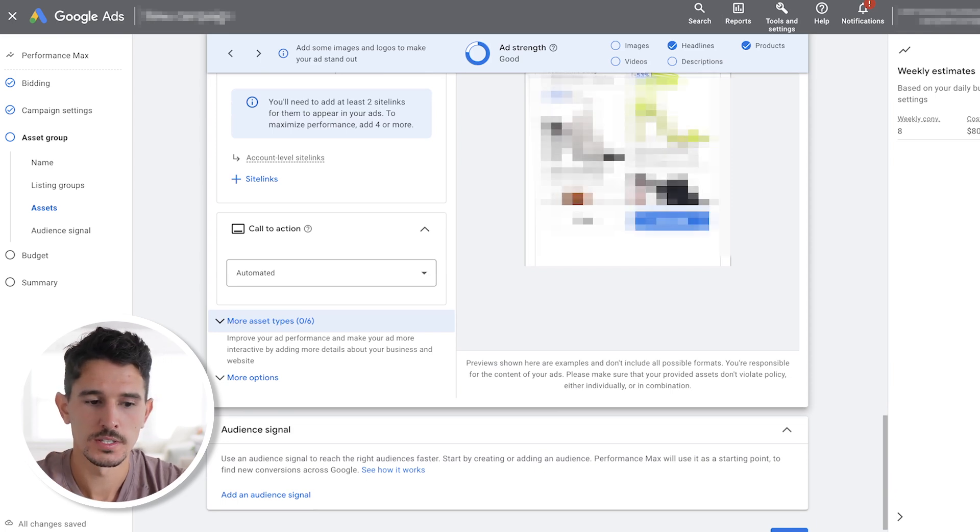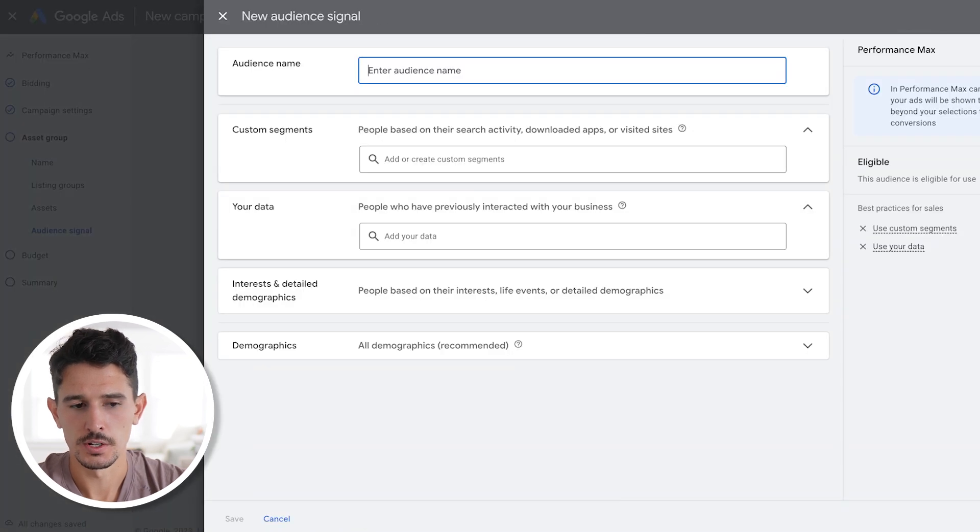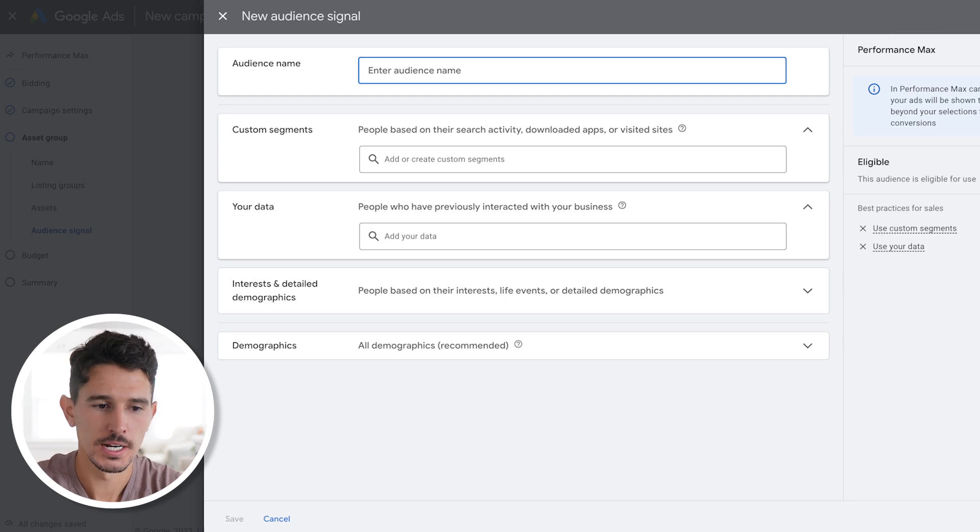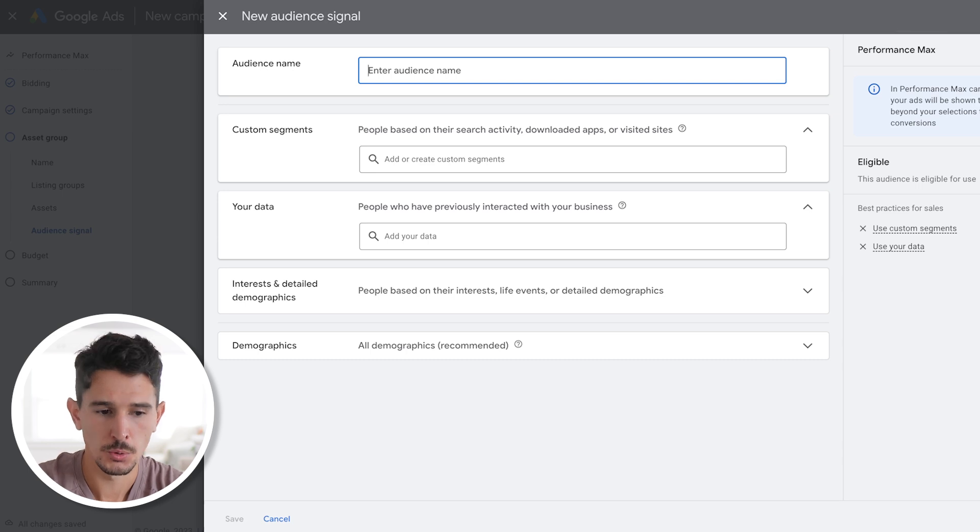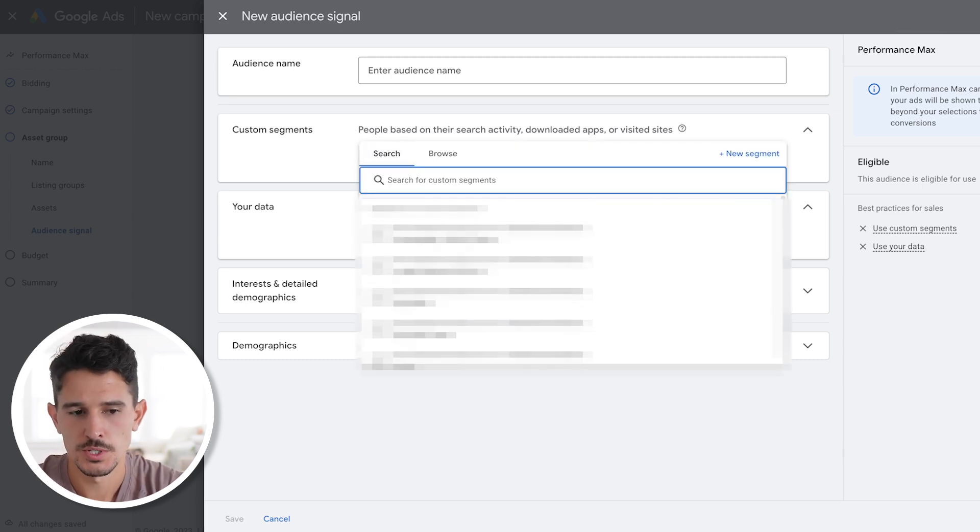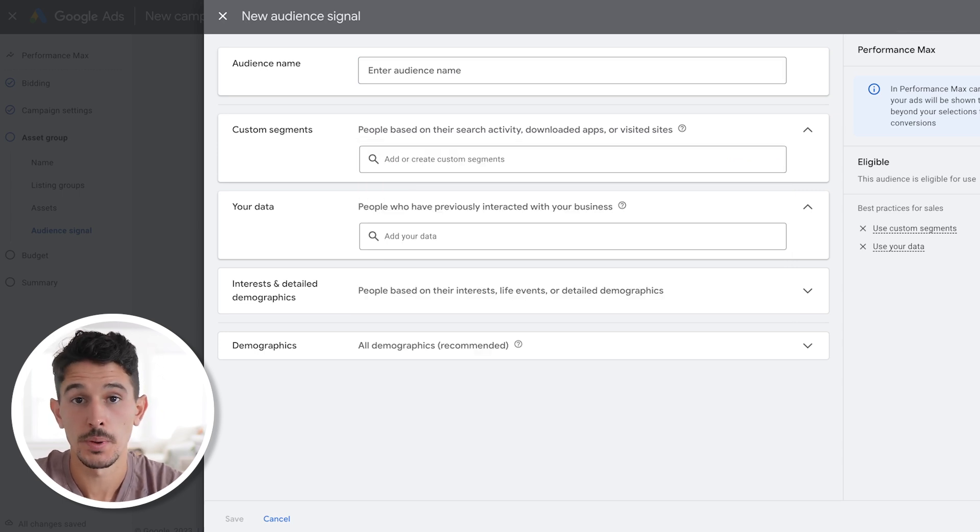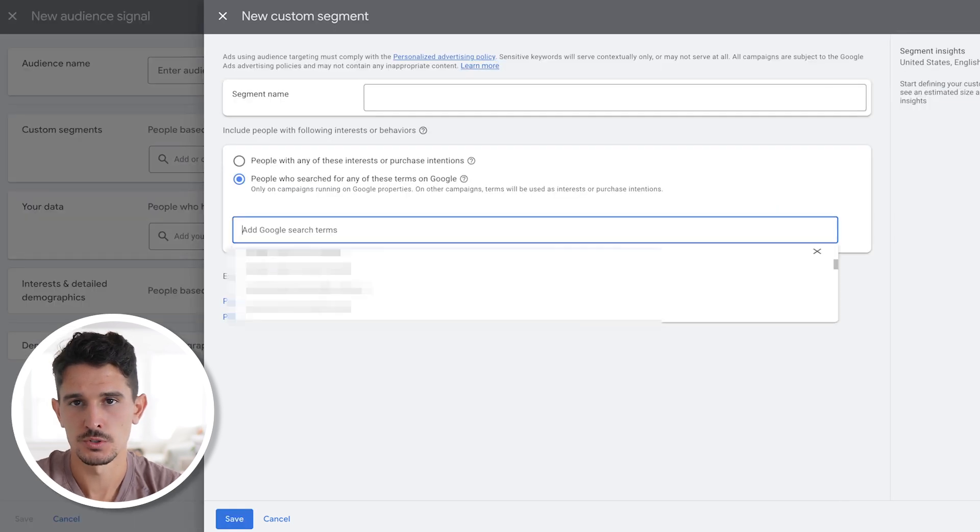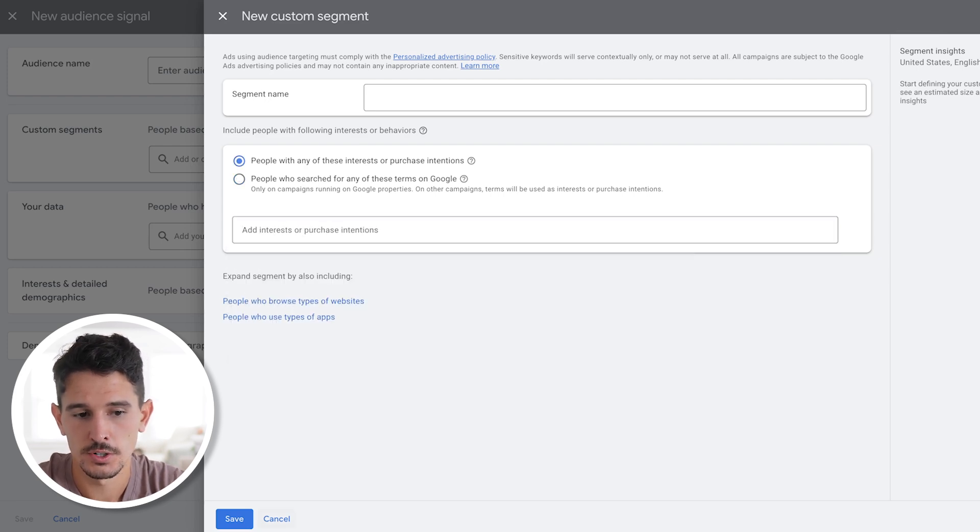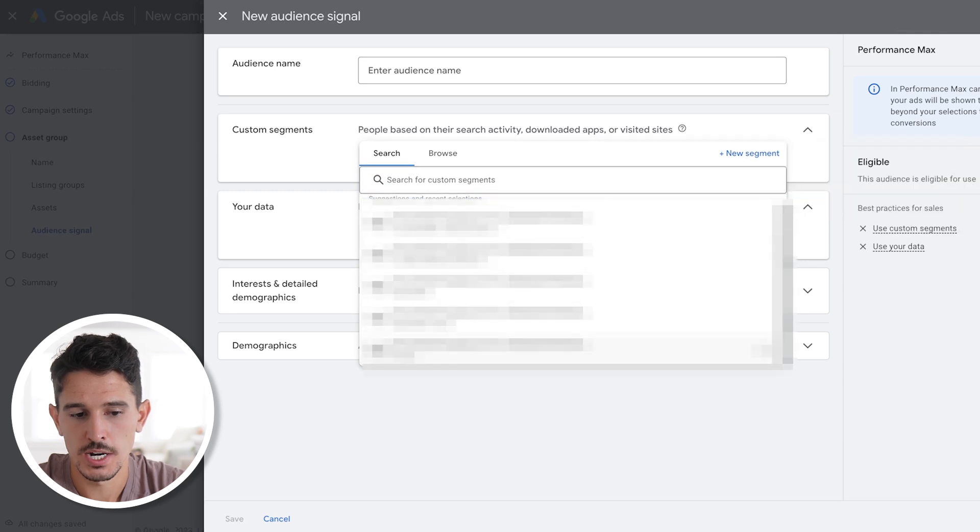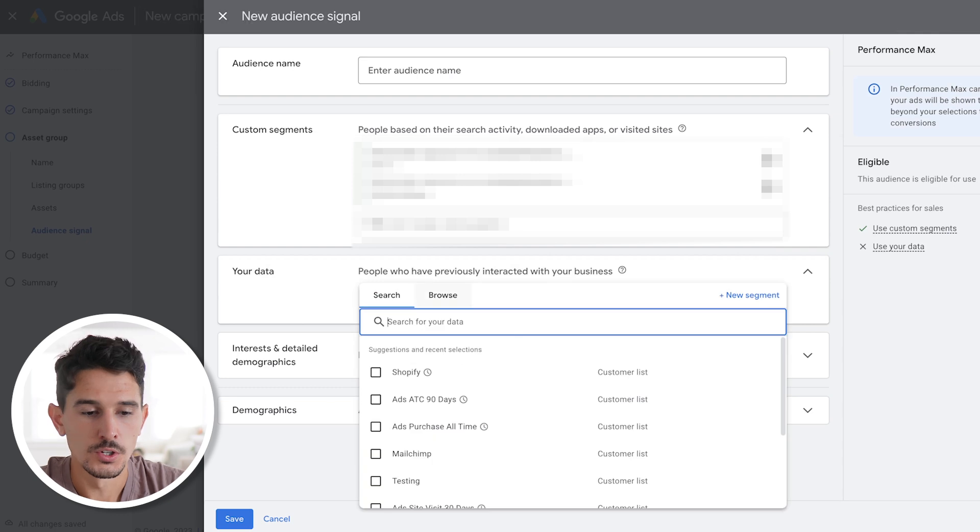That is the context of the Performance Max campaign for all the assets that you're putting in here. Now, there's one more piece. This is the audience signal. What you're going to do is select add an audience signal and new audience signal. Within this section here, you want to actually include data for every single call out here. We want to go through our custom segments. We want to add into your data, your interest, and your demographics. First things first, in your custom segments, this is where you can add keyword lists. Generally, you want to just create a new segment and add your search terms here. What's really important is that you use both of these options. So you should have at least two lists in your custom segments area.